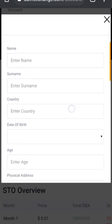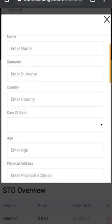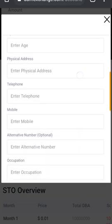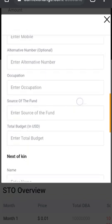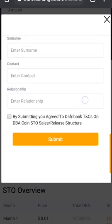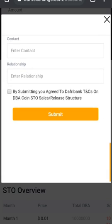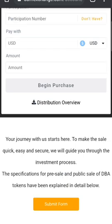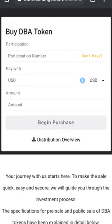Fill out this information: your first name, last name, the country that you live in, your birthday, your age, your address, telephone, and email. Just fill out all the information, select that you agree to everything, and then submit it. You're going to wait a few minutes and receive an email to the address you provided. That email is going to have your participation number.